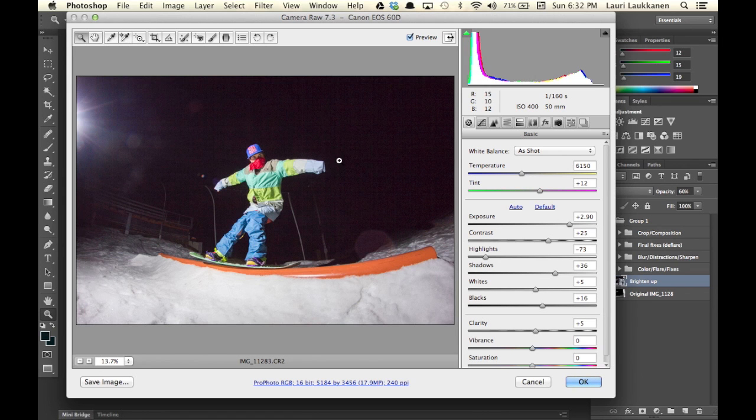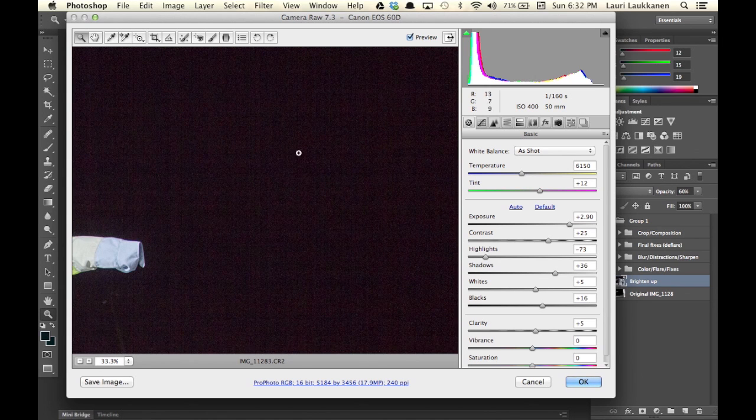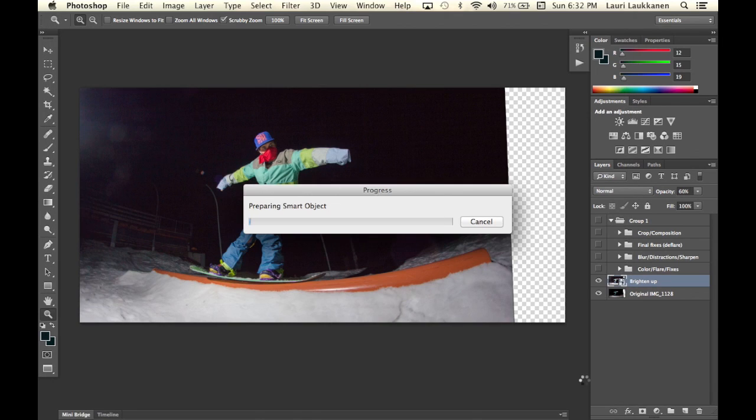This of course comes with a cost of added noise in the background but we can take care of that later. So that was okay. We click okay and see how it looks.